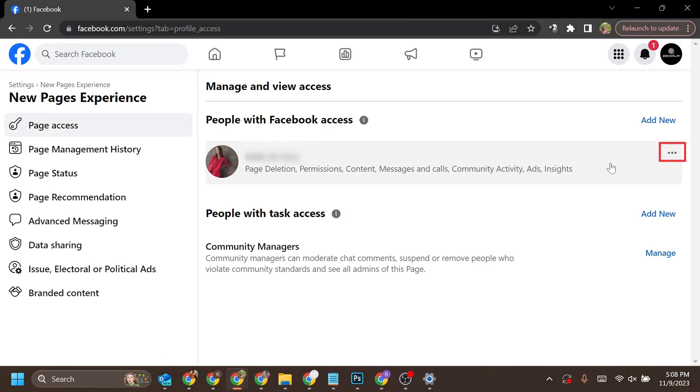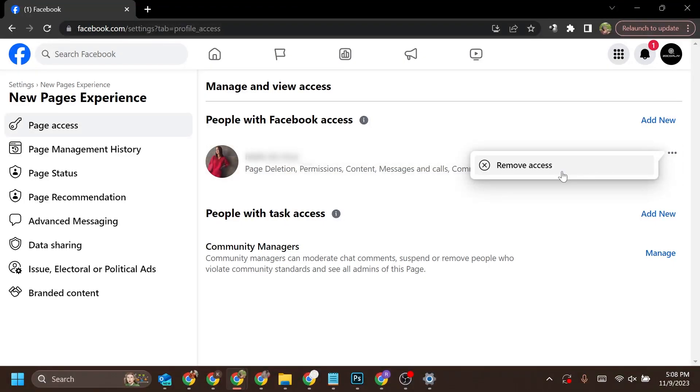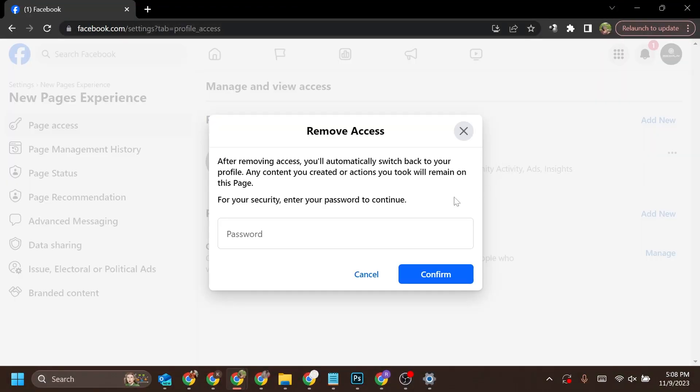Click on the three dots in front of the person you want to remove from this page. Here you will see the option Remove Access. Click on it. For security purposes, Facebook will ask you to enter your password.